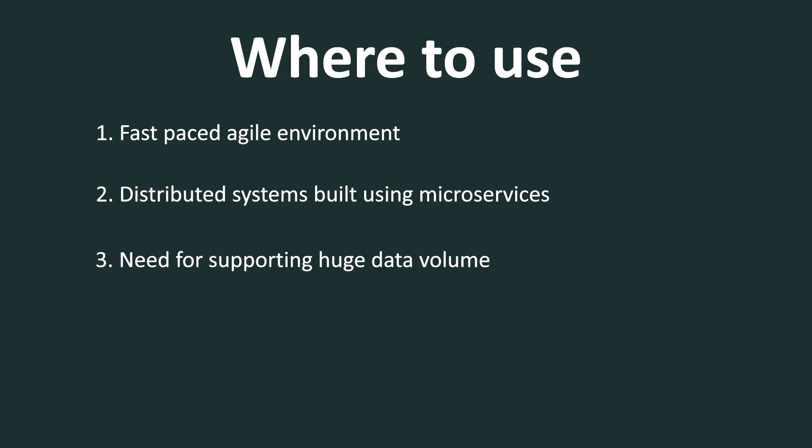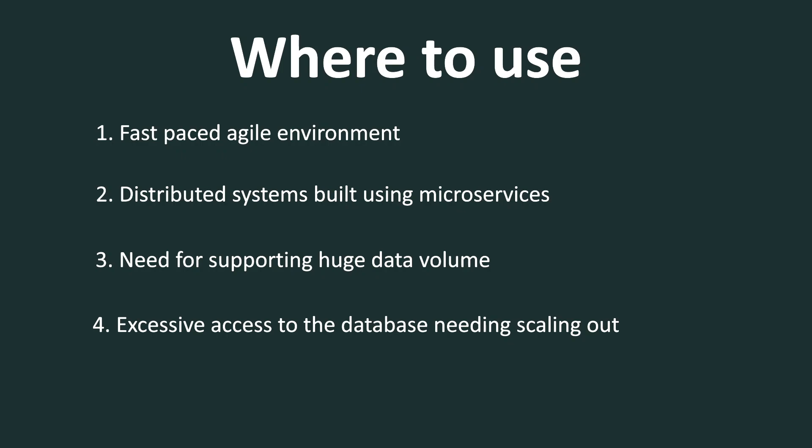The third place where we can use it is where we need to support a huge volume of data. When you need to support a huge volume of data and large read writes, NoSQL is the place to go. And related to the large volume of data, when you have large volume of data, it will essentially have excessive read writes into the database. In which case, scaling up is going to have an upper limit. And it will need to be scaled out horizontally. In which case also, using the NoSQL databases is a better option.